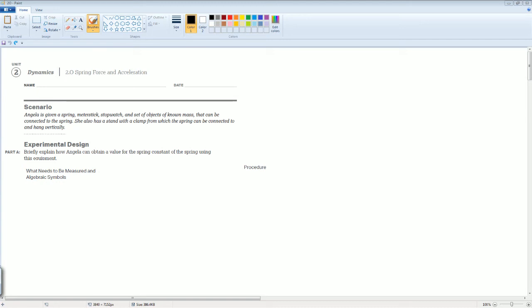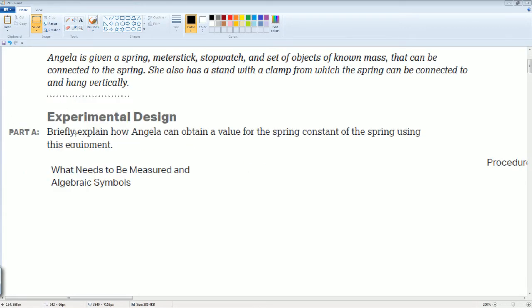Welcome to the AP Physics workbook solution. Here we have 2.0 Spring Forces and Acceleration. The scenario: Angelica is given a spring and a set of objects of known masses that can be connected to the spring. She also has a stand with a clamp from which the spring can be connected and hung vertically. The goal is for Angelica to obtain a value for the spring constant of the spring using this equipment.